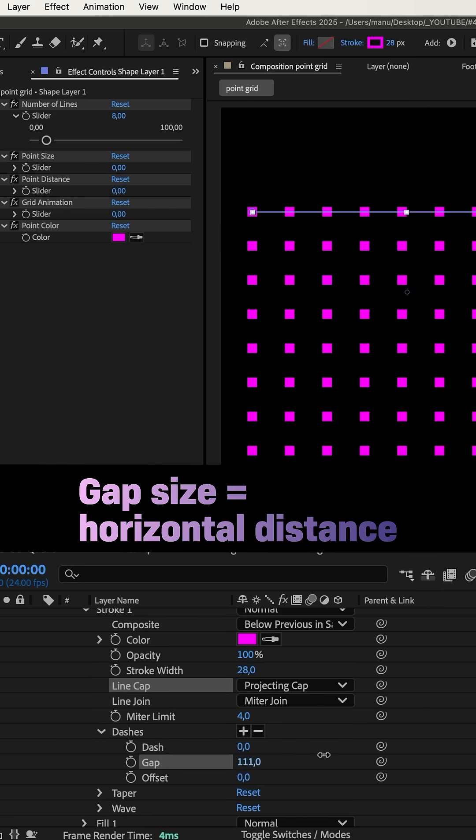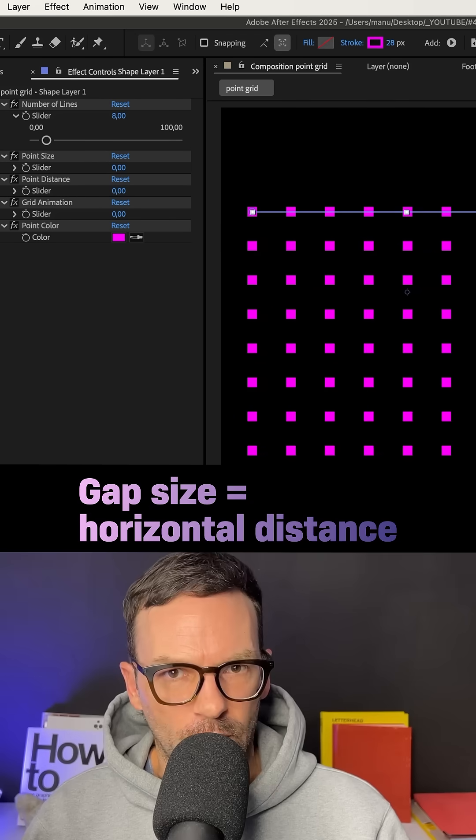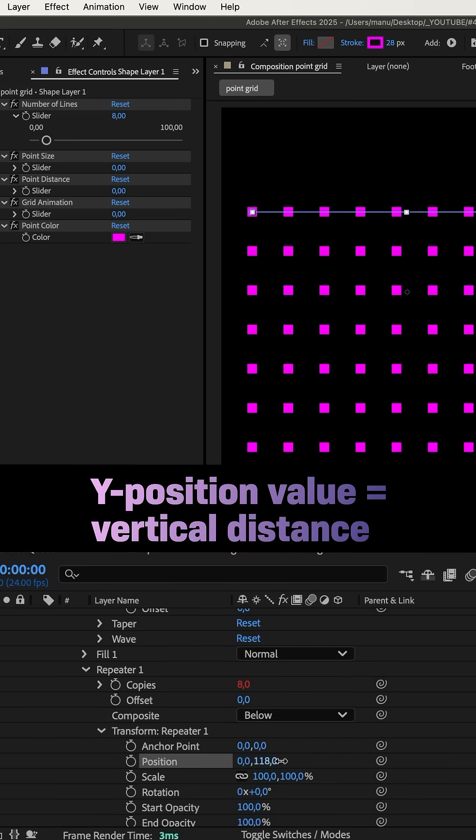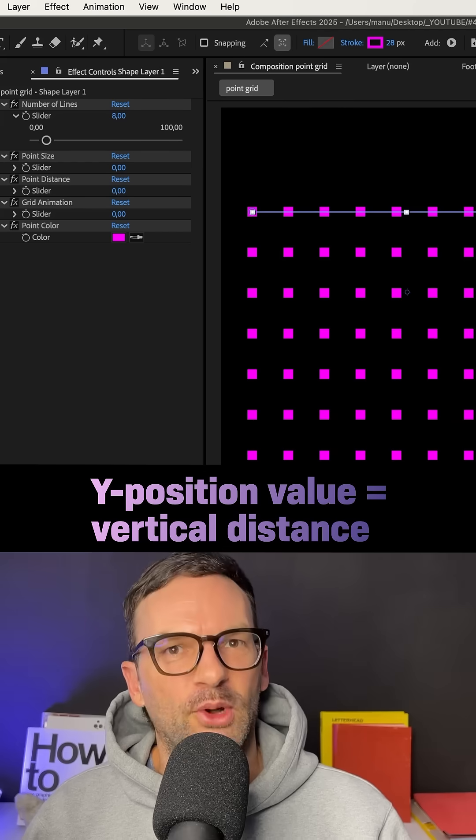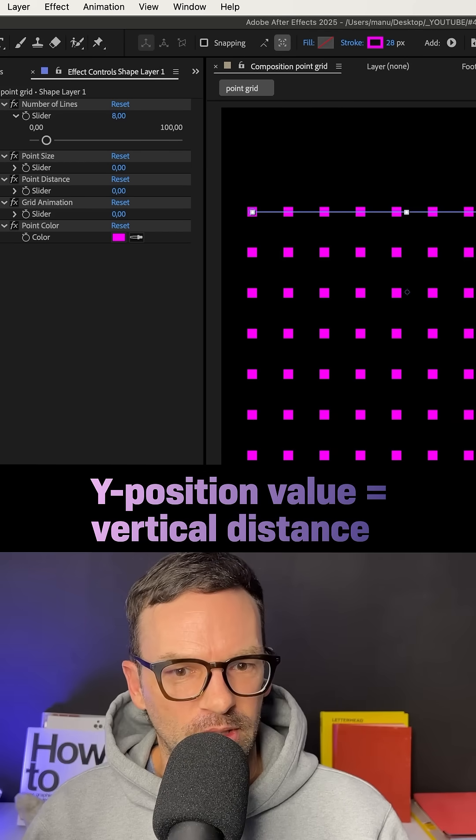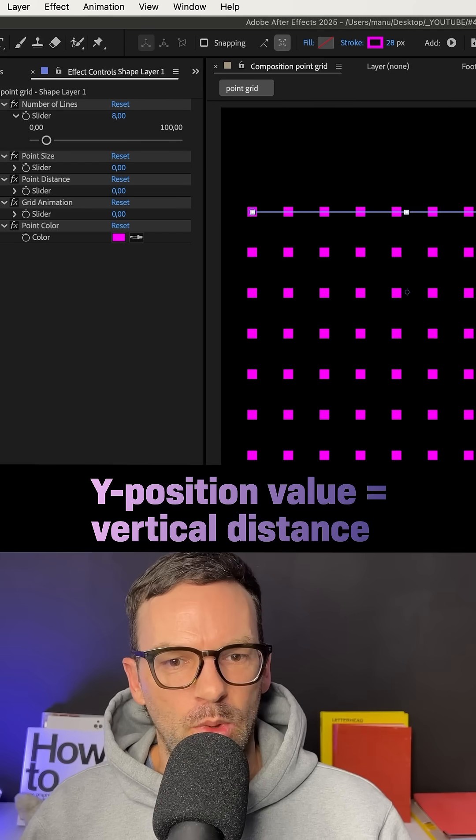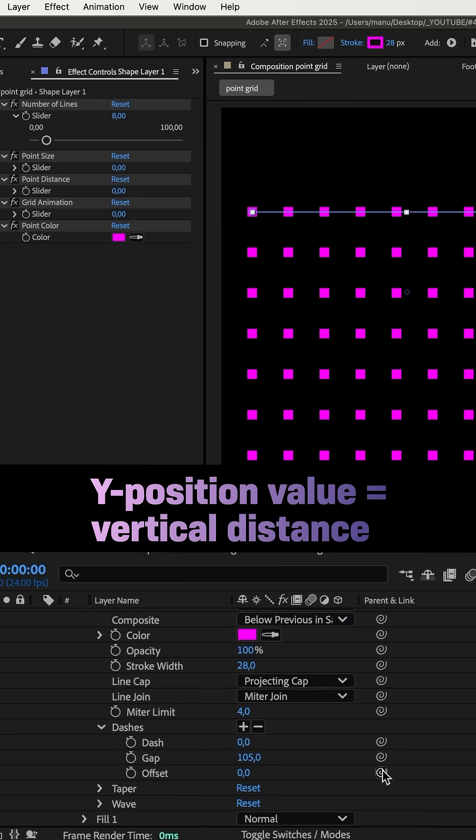The size of the gaps determines the horizontal distance of the points. The size of the y-position in the transform group of the repeater determines the vertical distance of the points. We want these values to be identical.